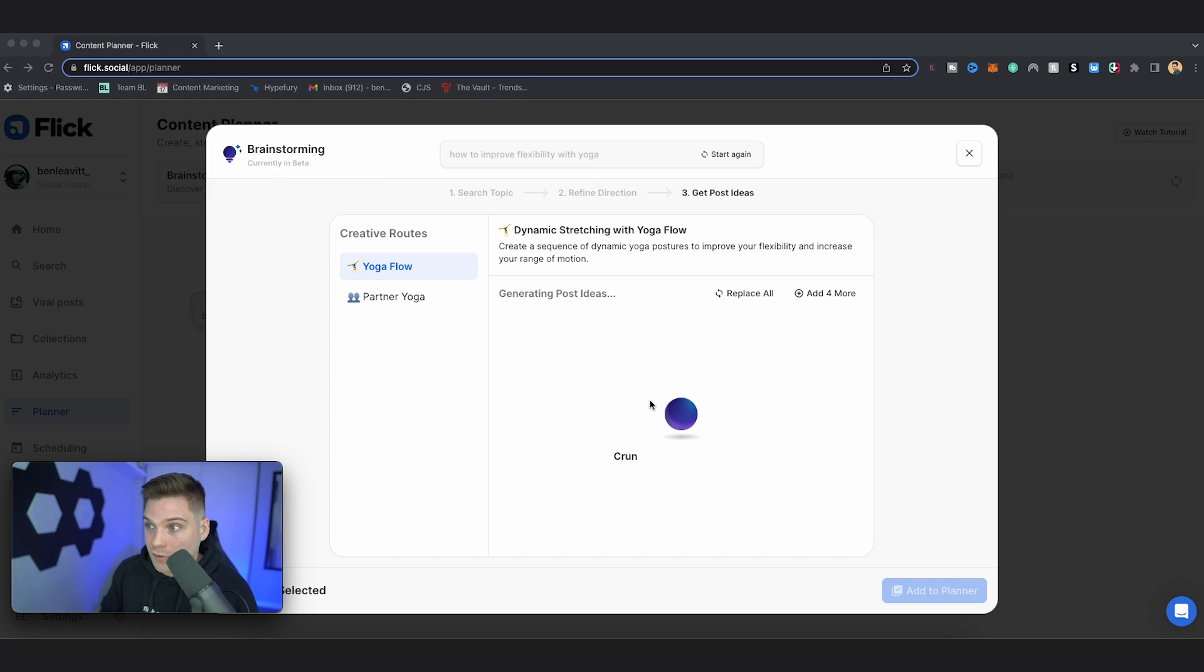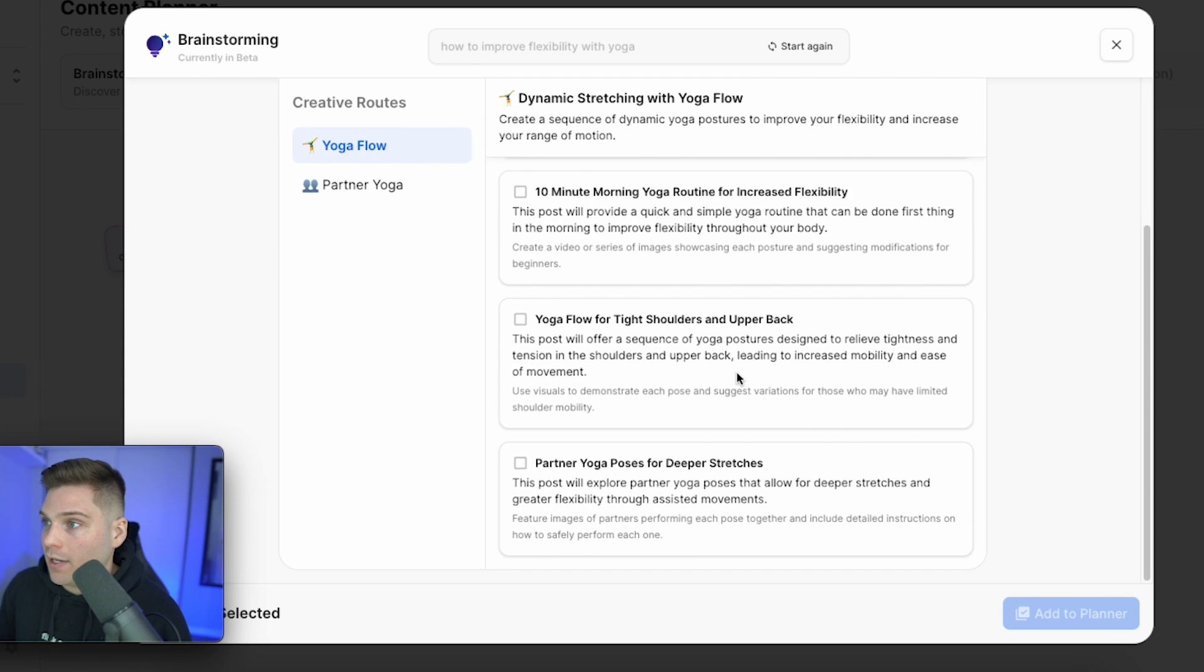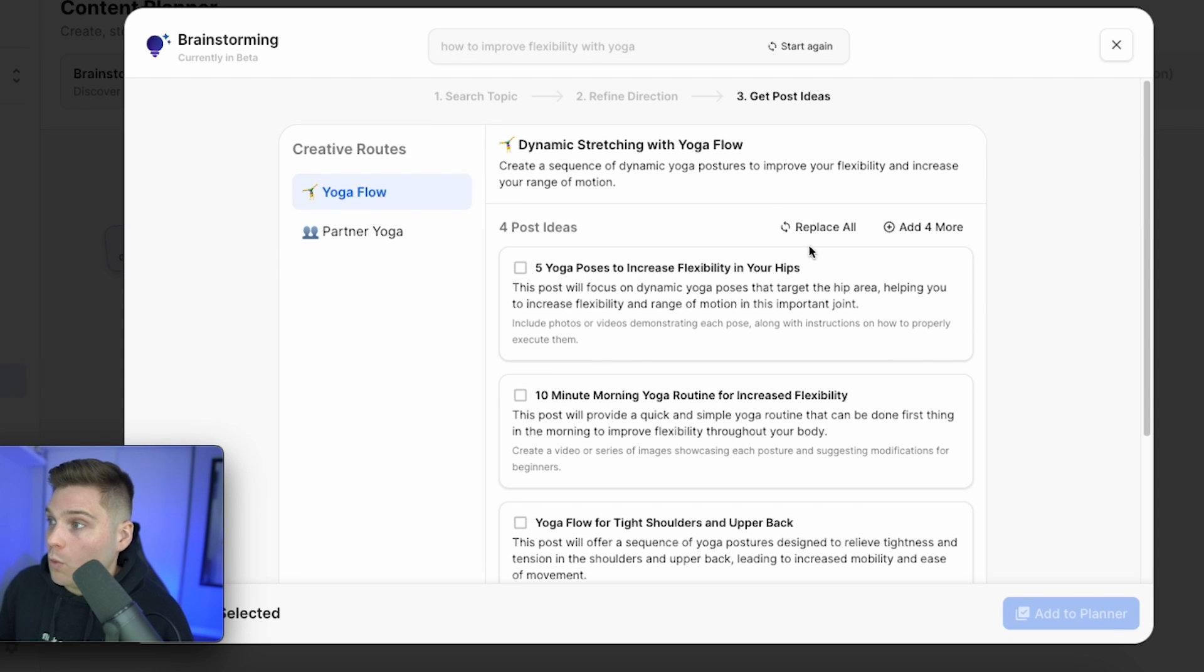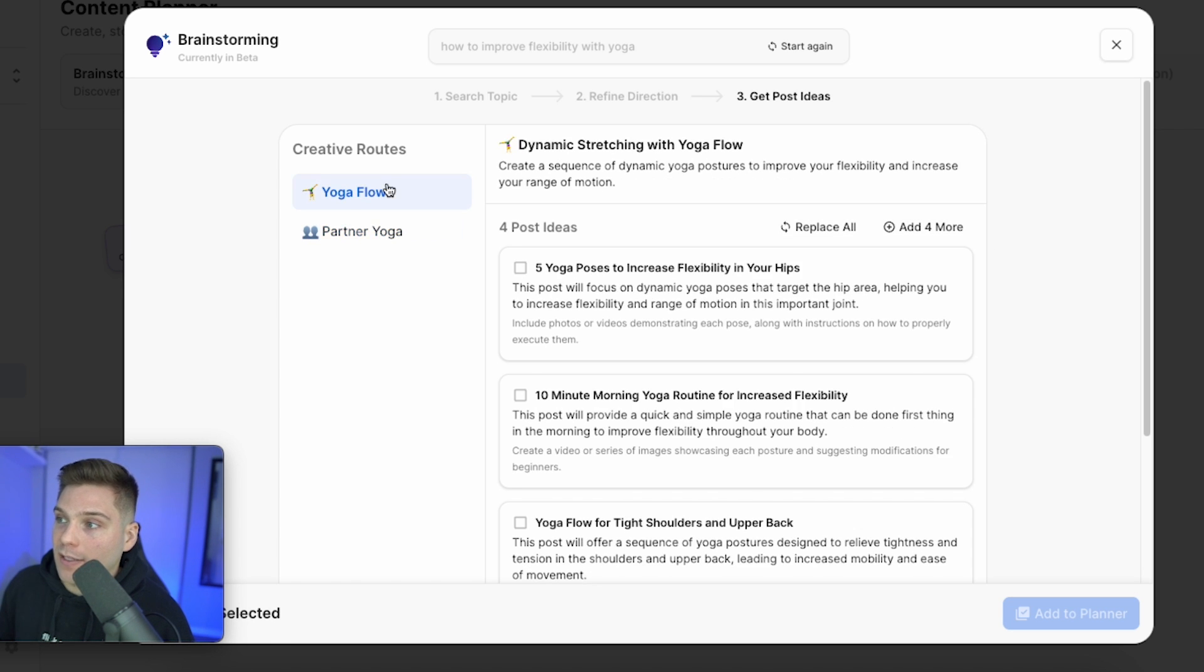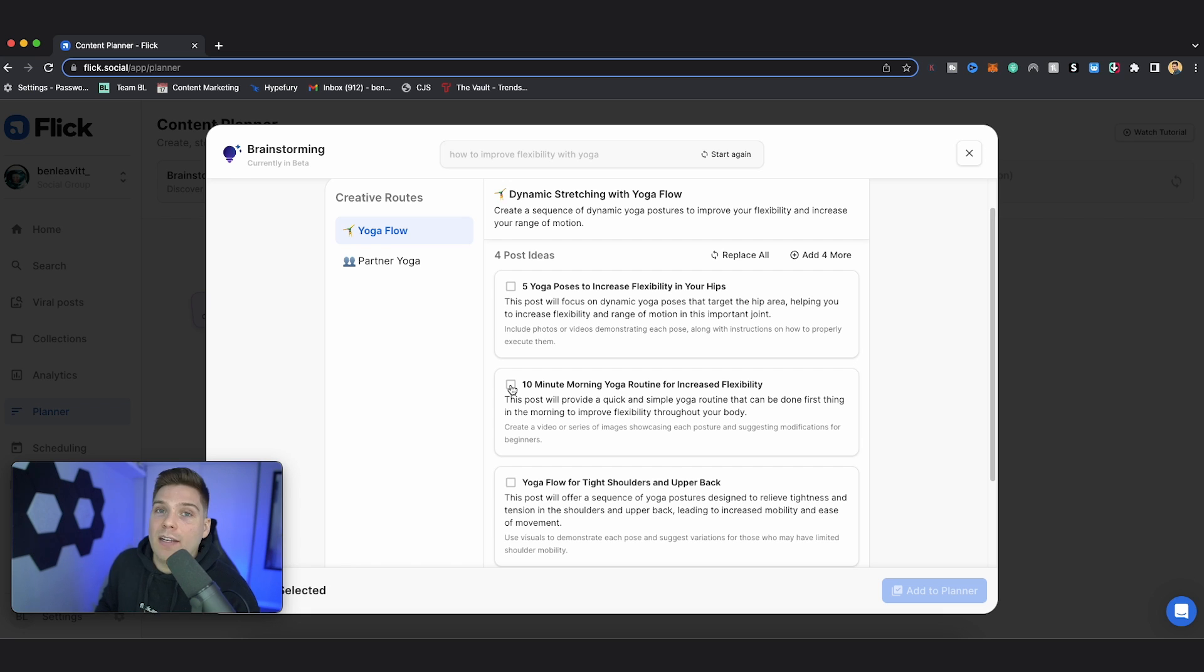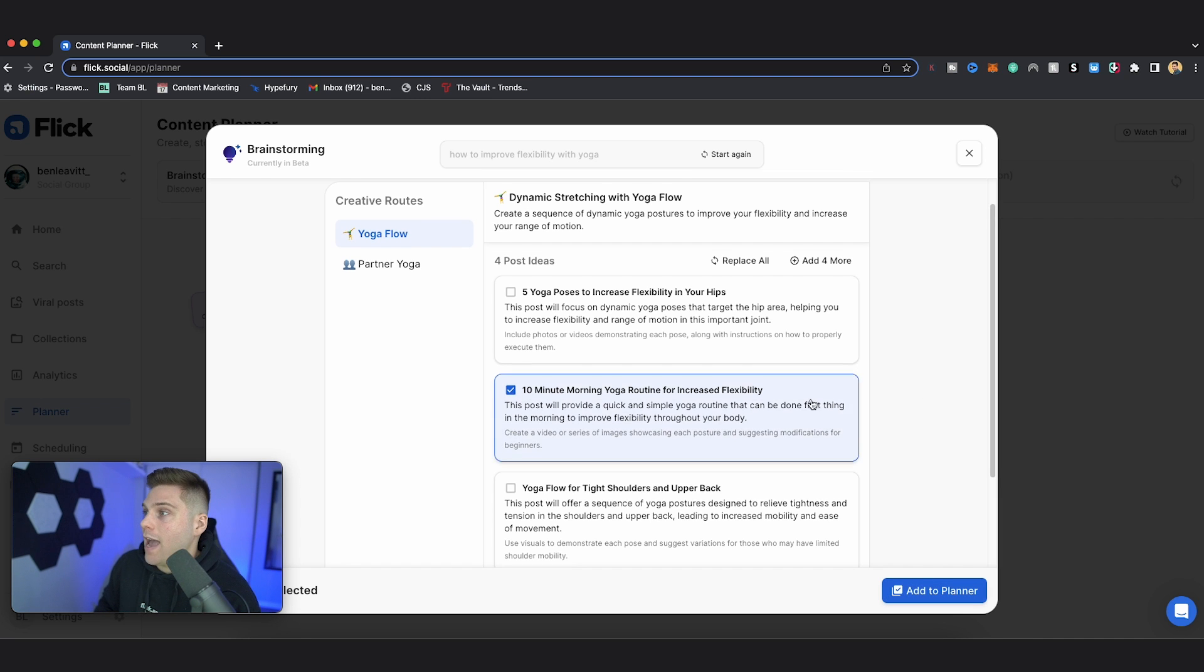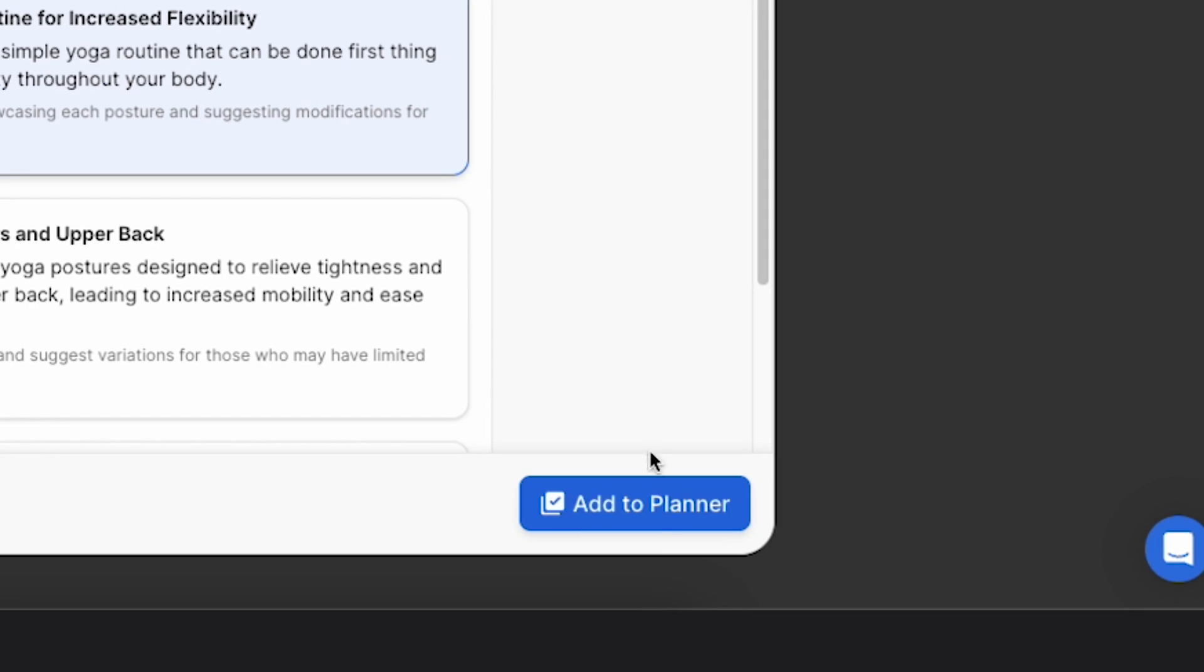The tool is then going to go to work coming up with specific ideas associated with the creative routes that we had selected. In a matter of seconds, there's going to be four specific post ideas for each creative route. You can go through and select these. Or if you want completely new ones, you can click replace all. Or if you want to see some more, you can click add for more. I really like 10 minute morning yoga routine for increased flexibility. I think that's going to be very shareable and actionable, which people are going to save it and use it. So I'm going to select this. And once I have the ideas that I want selected, I can then click add to planner.